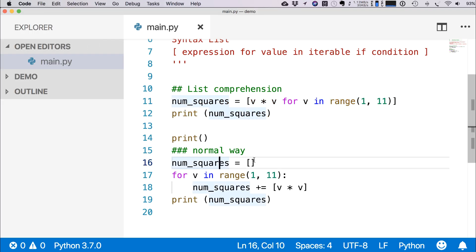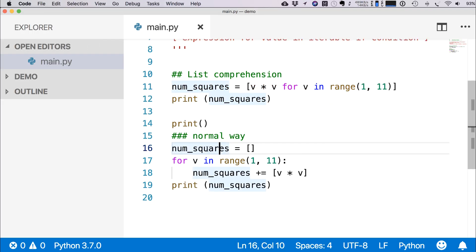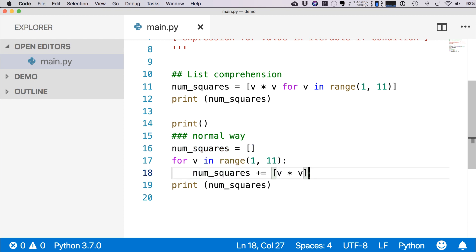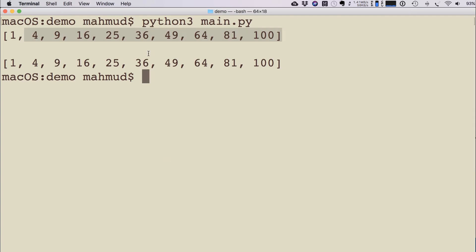Like this way, a series is created as a list. In the normal way, what we can do is define an empty list like this, then we can write the for loop, and then we can write num_squares += [v * v] as the item.